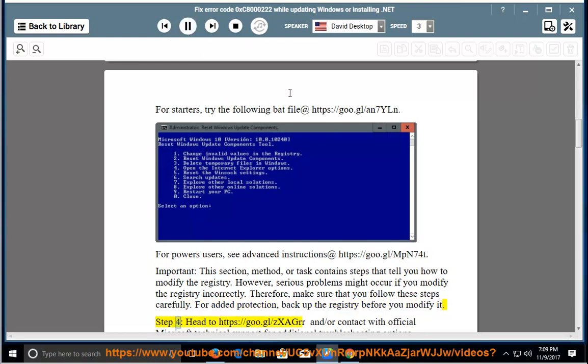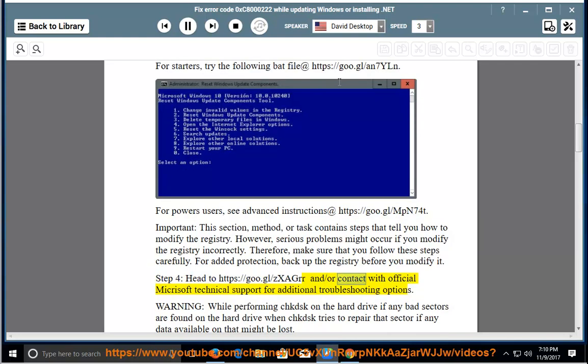Step 4: Head to https://goo.gl/zexegur and/or contact official Microsoft technical support for additional troubleshooting options.